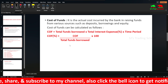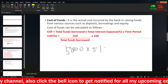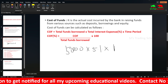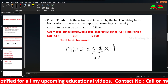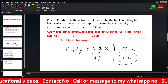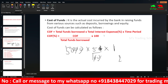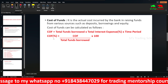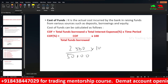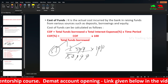For example: total funds borrowed is 50,000. Interest is 5%. Time period is 1 year. So, 50,000 multiplied by 5 divided by 100 gives 2,500. Cost of funds is 2,500. To calculate the percentage: 2,500 divided by 50,000 into 100 equals 5%. So, 5% is the cost of funds for the bank.